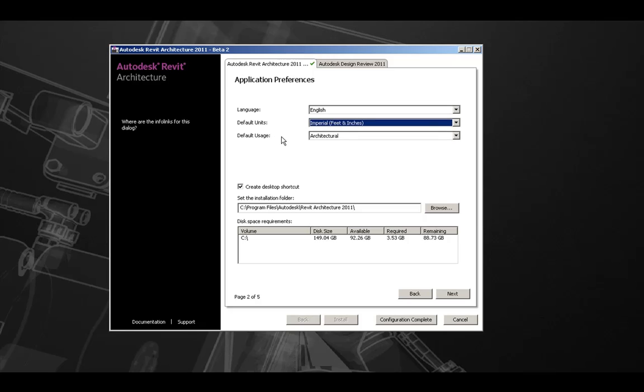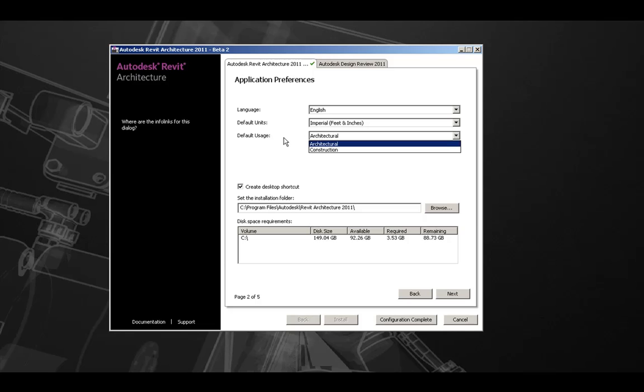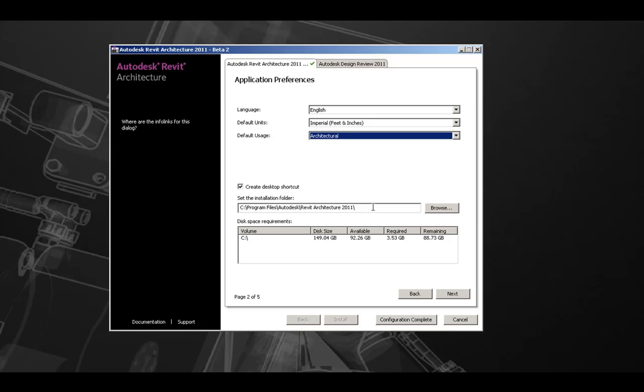Third, we have default usage, architectural or construction. Next, we can choose to create a desktop shortcut with the installation to launch the product. Please take note of the installation folder.